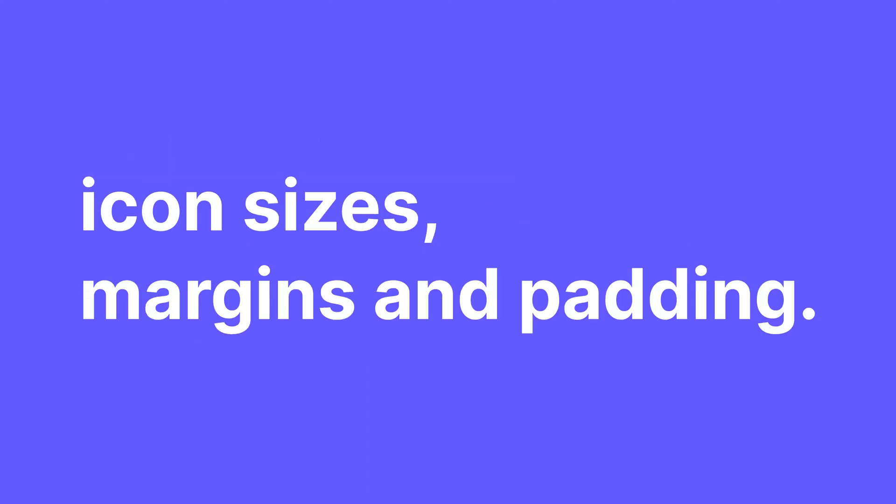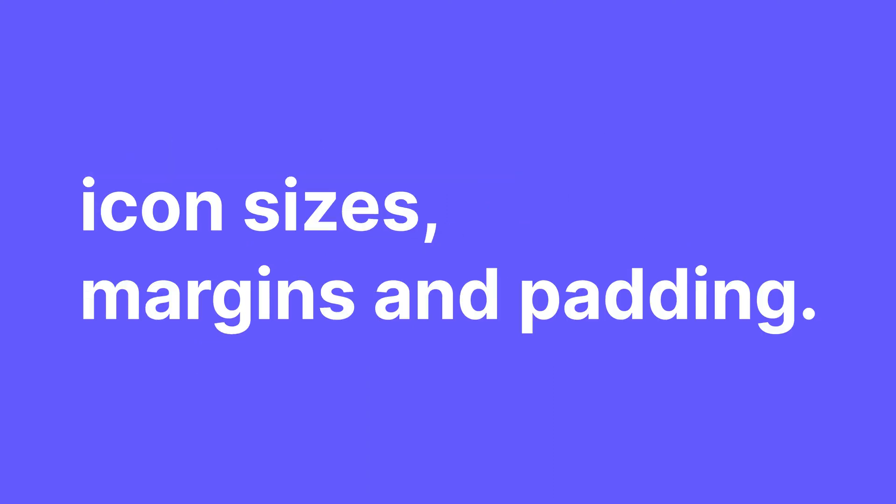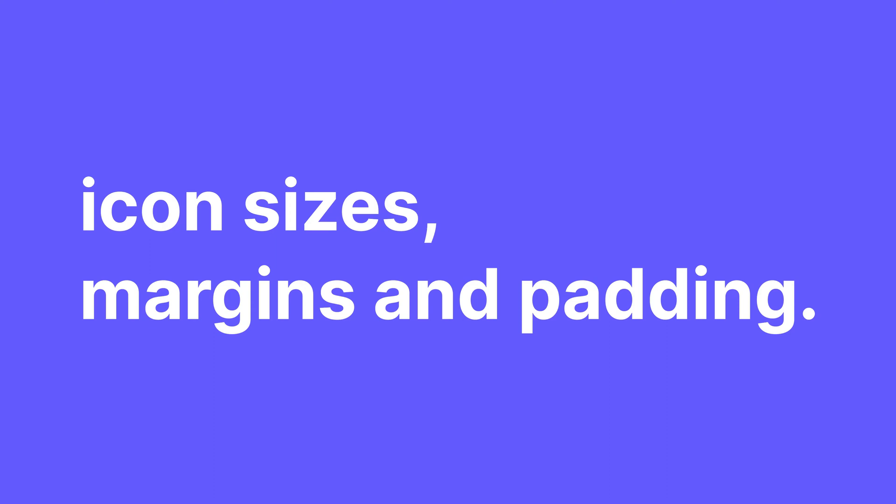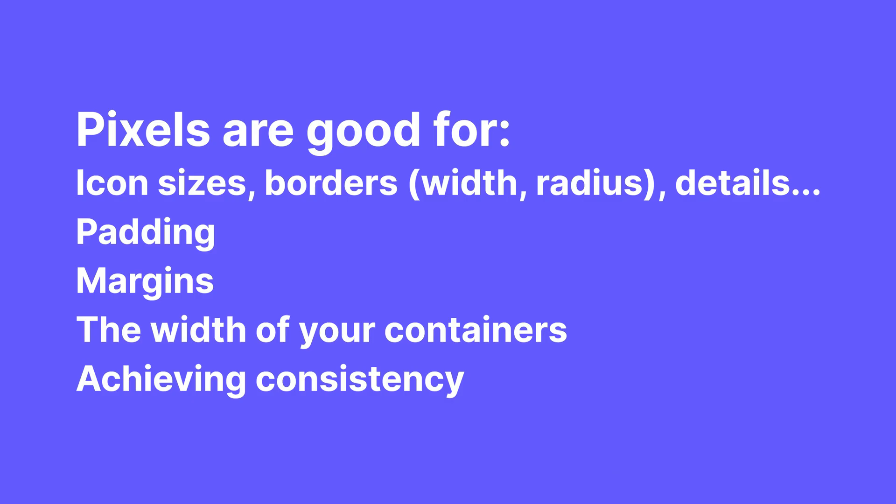But they can actually be very useful. They come quite in handy for things like icon sizes, margins and padding. I use them for margins because I sometimes use negative margins and using pixels just makes controlling that easier because negative margins can get messy. I also use them for the width of my containers or rather the width of my whole website so I get a consistent look. Otherwise, just really use them when you want something to look absolutely identical on every screen.